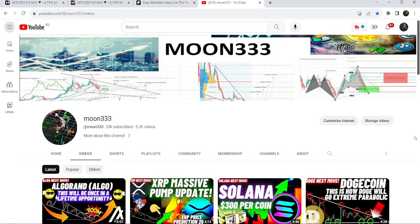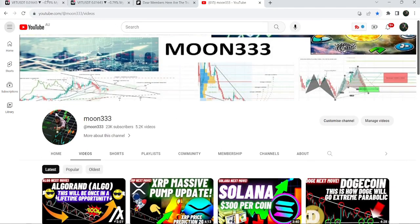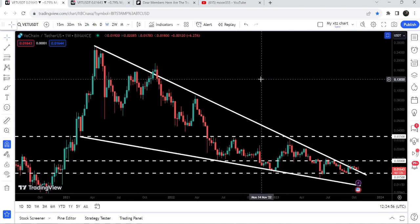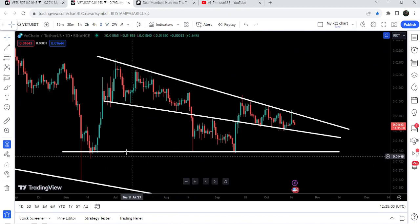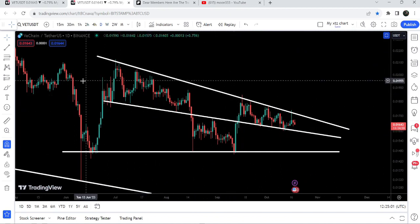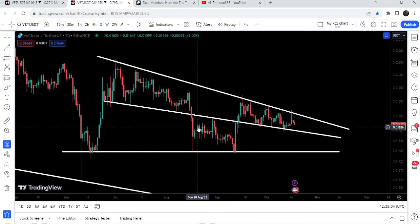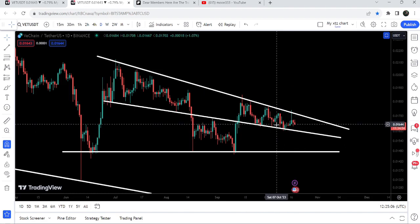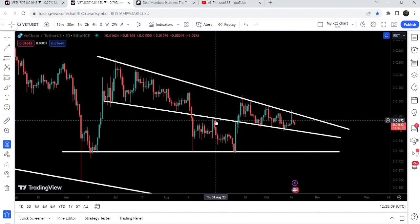Hey friends, this is Atip, and welcome to the new update on VeChain. In today's video, I would like to show you this huge falling wedge pattern formed on the weekly time frame chart. We will also take a look at this descending triangle and the falling wedge pattern that was previously broken down, and how the price is again following the support and resistance of this previous falling wedge pattern.